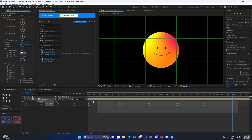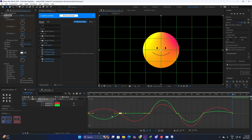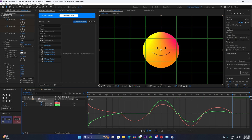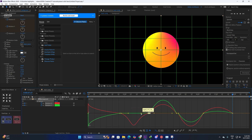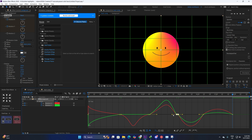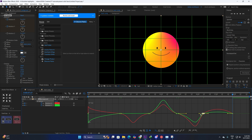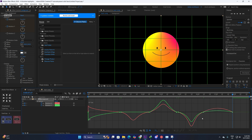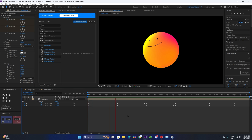Select all of the keyframes, press F9, then go to the Graph Editor and adjust the graphs. Make the start graph a little bit sharper, and just make sure the rest of the graphs are not that sharp — again, this is a big object and we don't want really sudden motions.